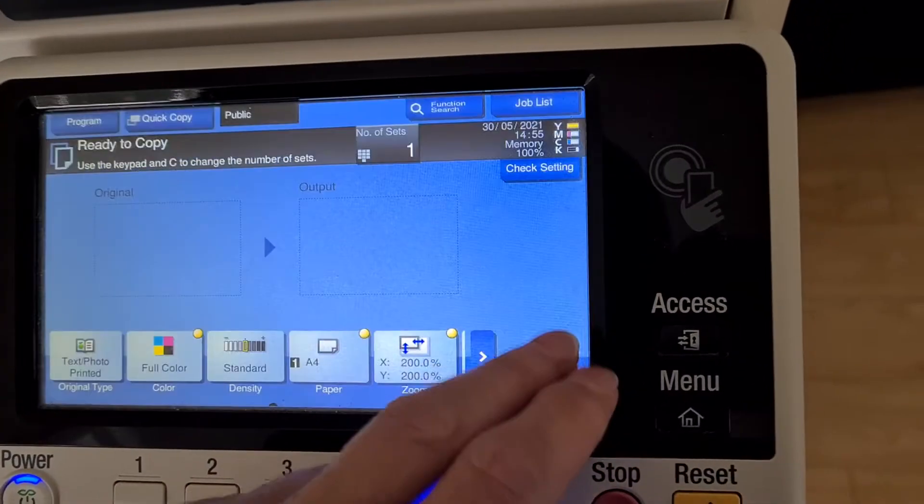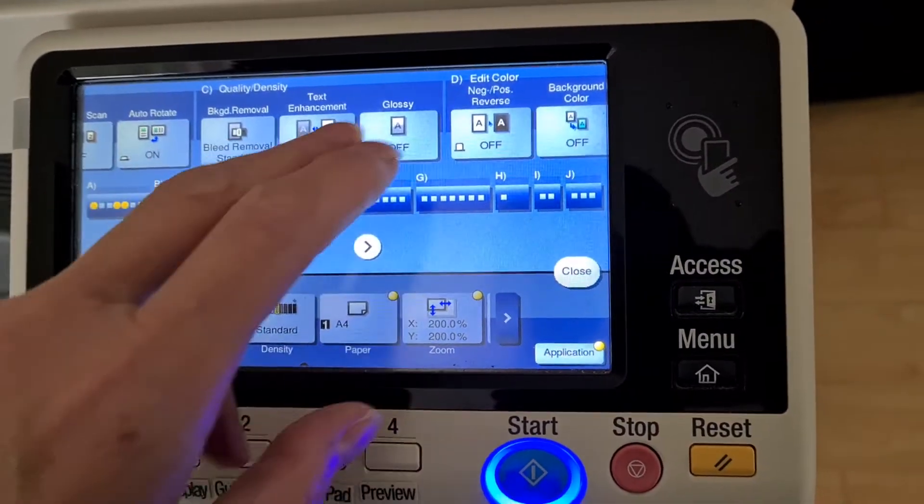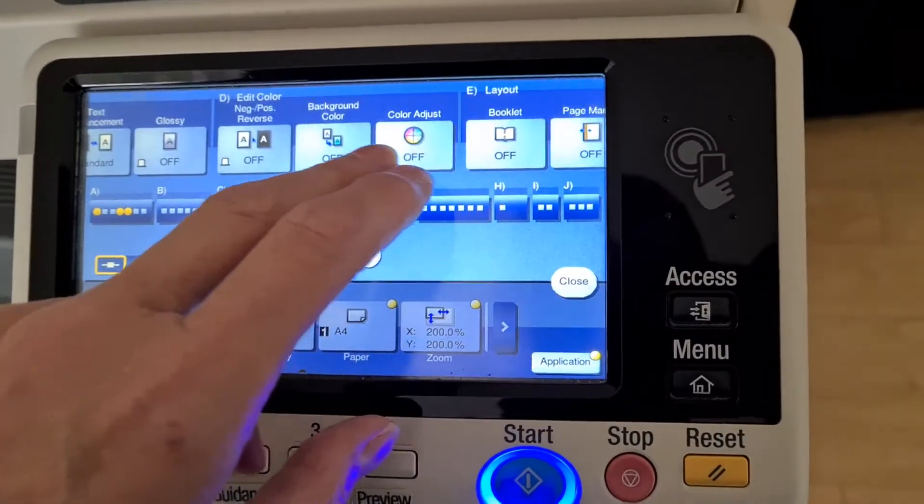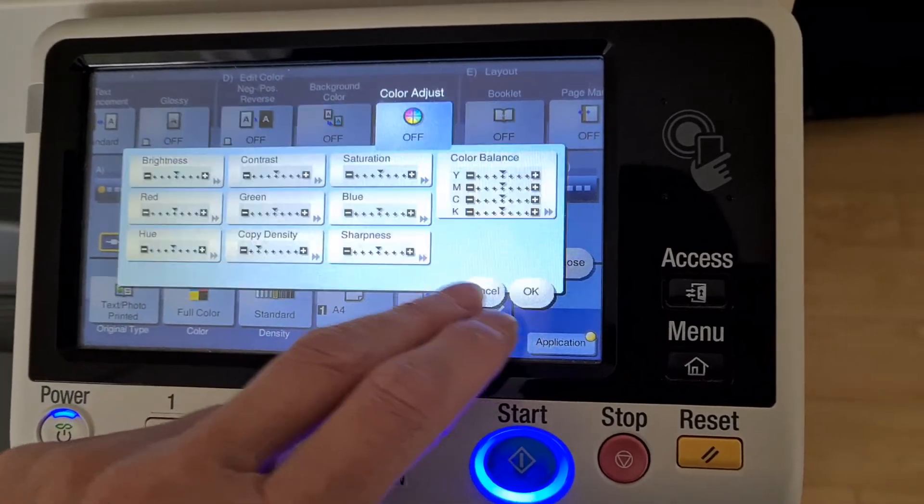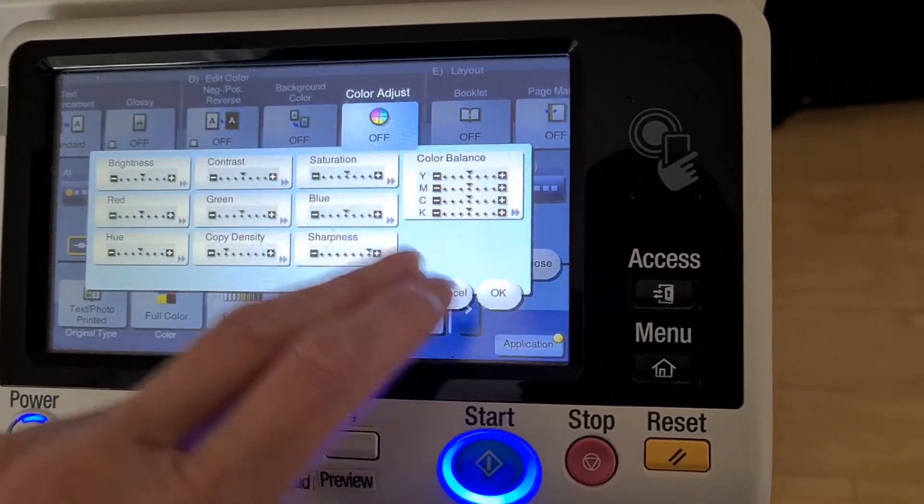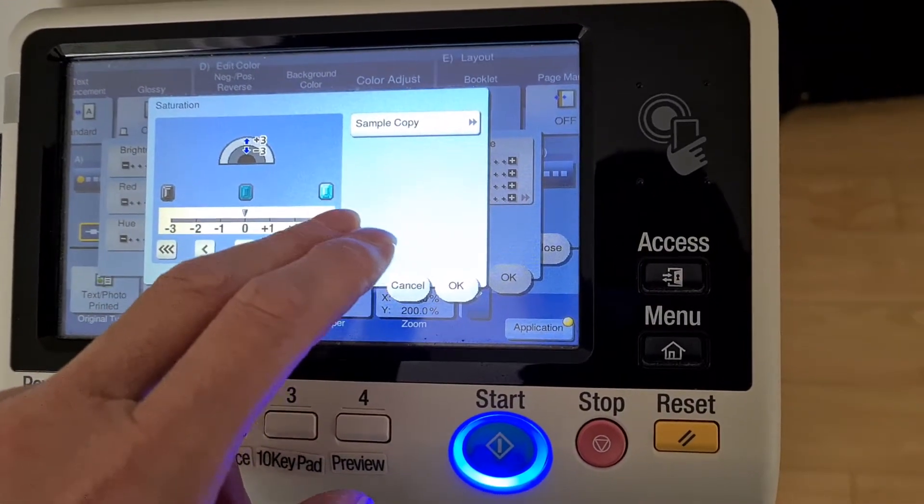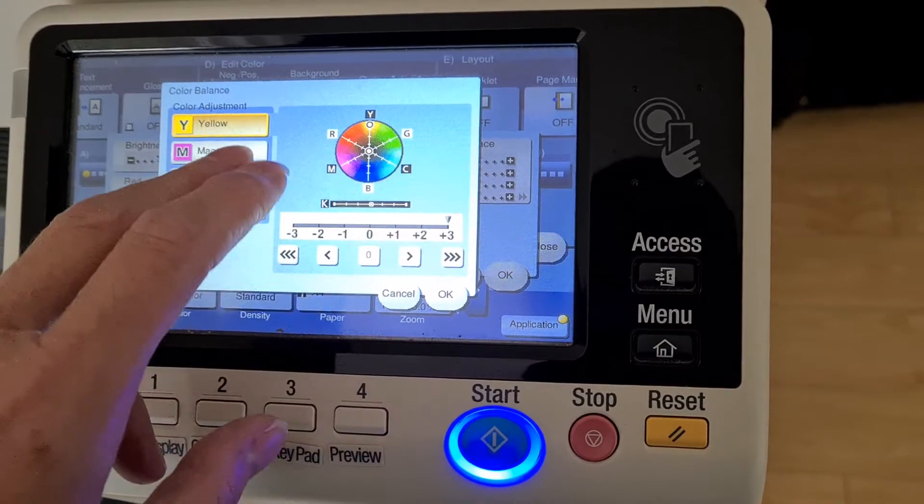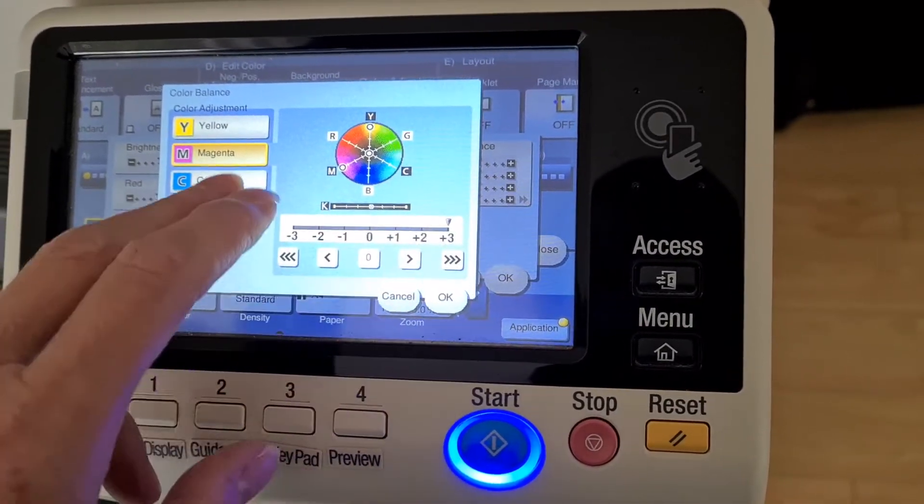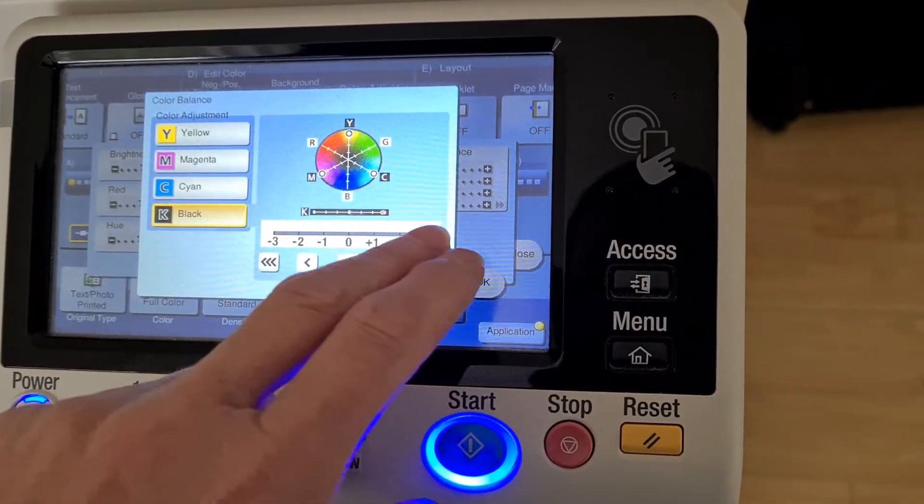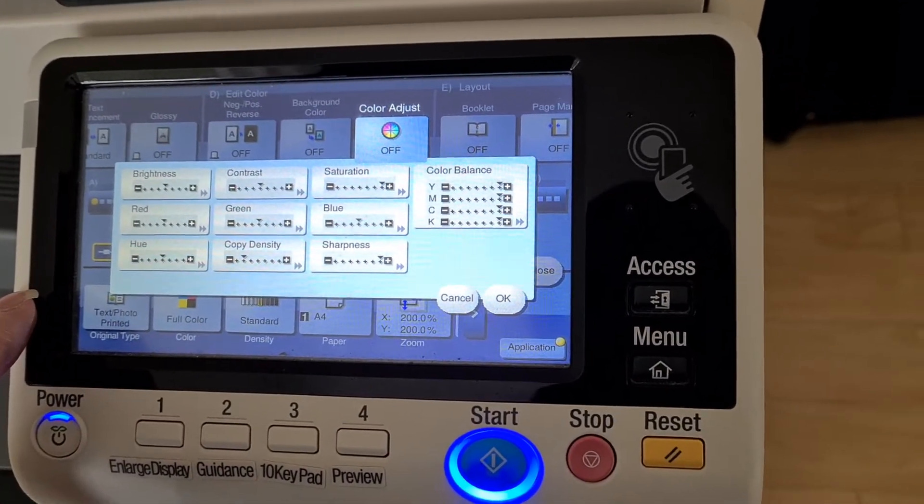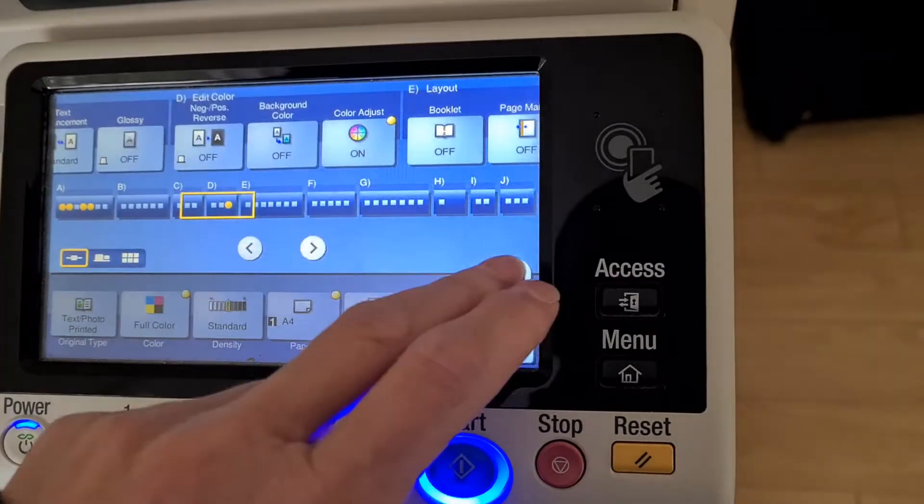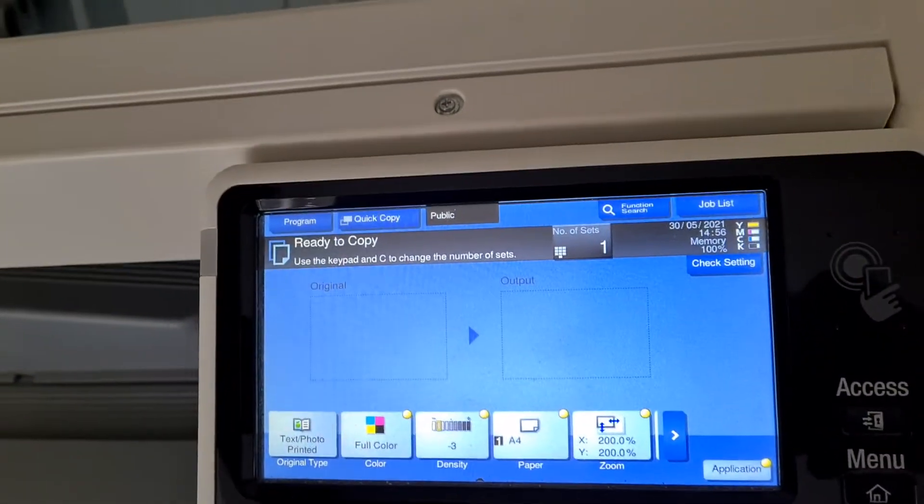I'm just going to try it on that size to start with. Okay, let's see what this is.